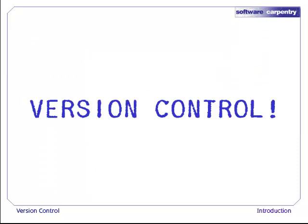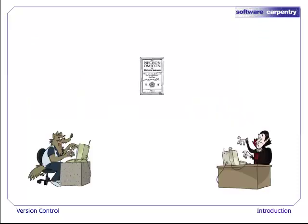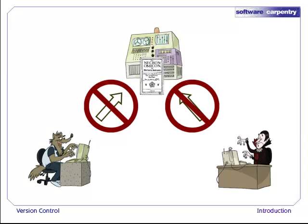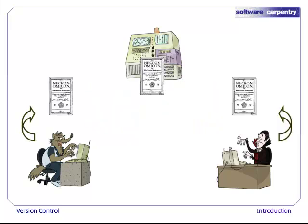The right solution is to use a version control system. This keeps the master copy of the file in a repository located on a server, a computer that is never used directly by people, but only by the applications that serve them. No one ever edits the master copy directly. Instead, Wolfman and Dracula each have a working copy on their own computer. This lets them work independently, making whatever changes they want.